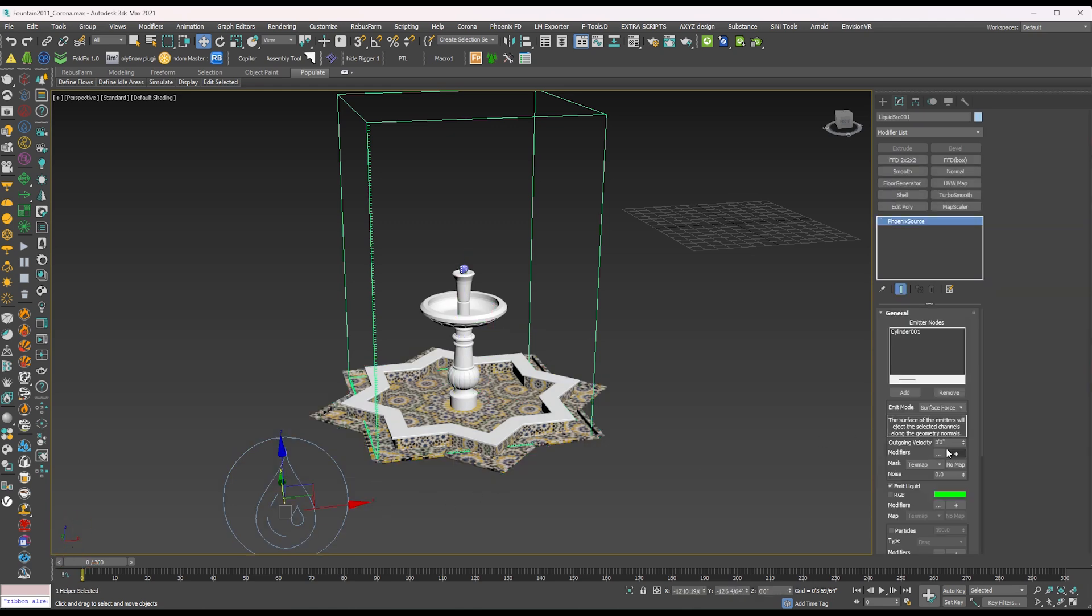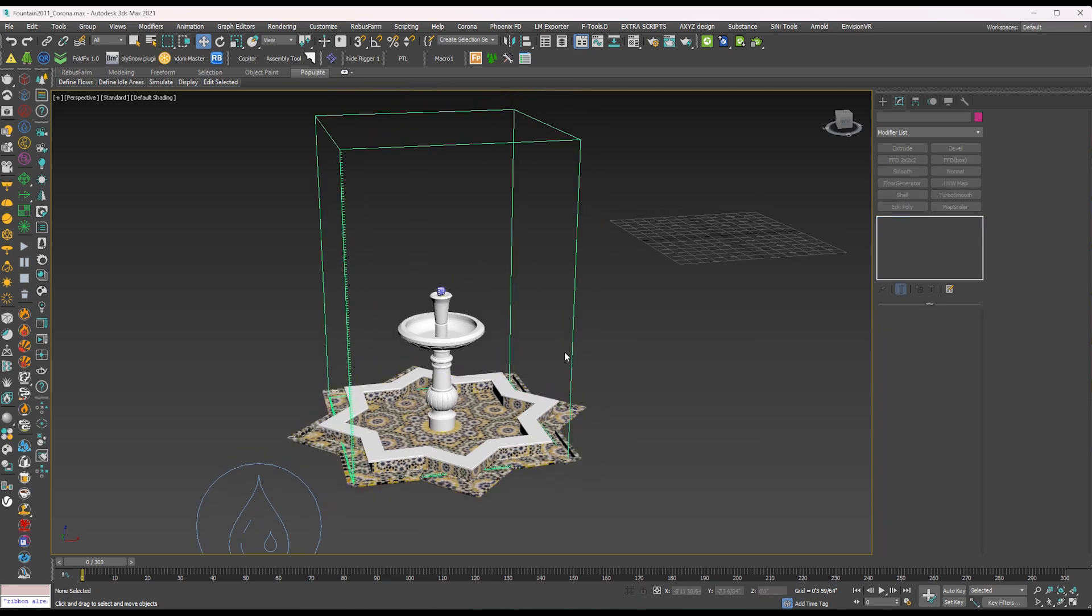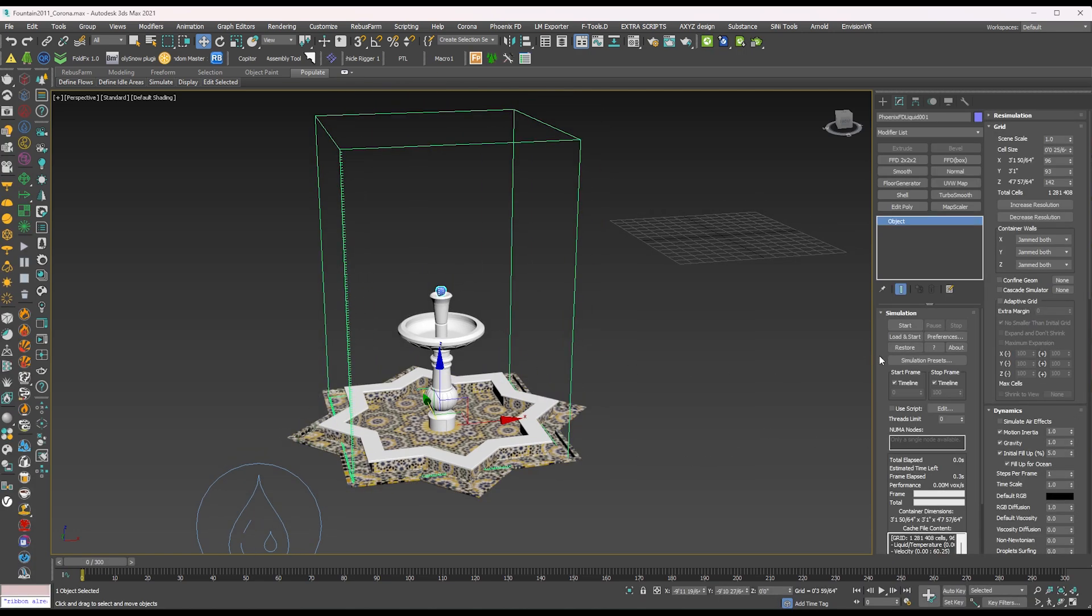In the water liquid option we need to increase the pressure. Then start and let's see.